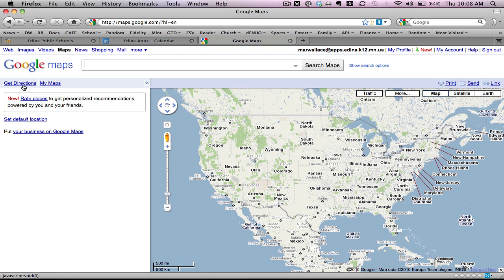You're going to notice two tabs here that are available in Google Maps. One is to get directions. Typically, you would use this if you wanted to get driving directions to a particular location.